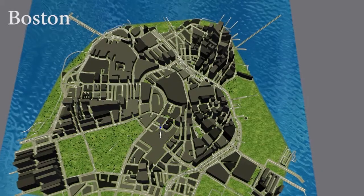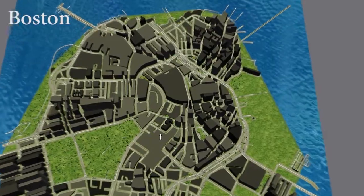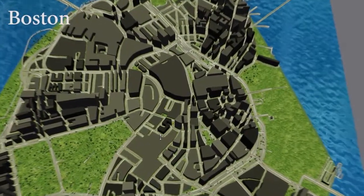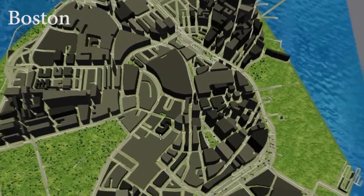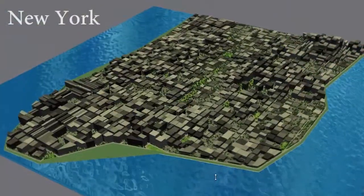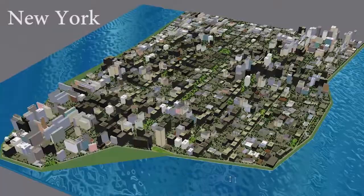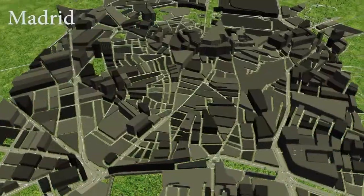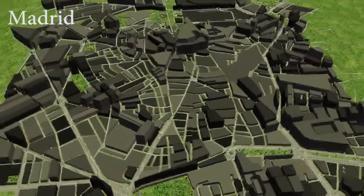Alternatively, we can read in existing road networks. In all cases, we store the road network as a directed graph and can populate it with procedurally generated buildings.